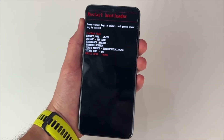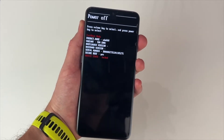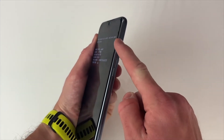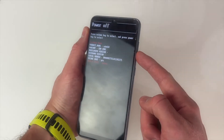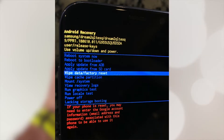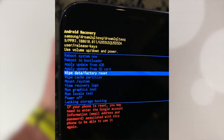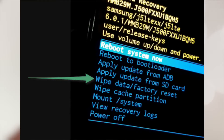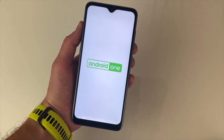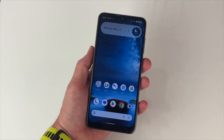To move between options, simply use the volume up or volume down buttons, and to select an exact one, simply press the power button. In our case, we need to find and choose 'Wipe Data' or 'Factory Reset' and you will be directed to the Android recovery screen. Click 'Yes' when the screen appears, then select 'Reboot System Now' on the next screen. Afterwards, your Nokia phone will restart immediately.